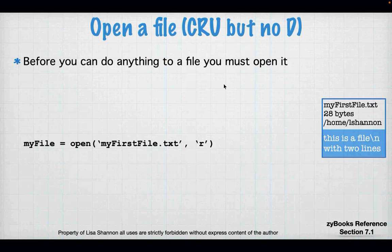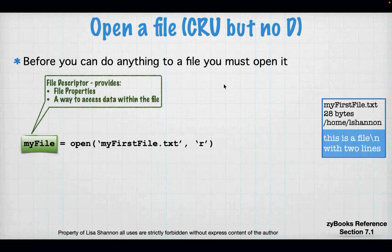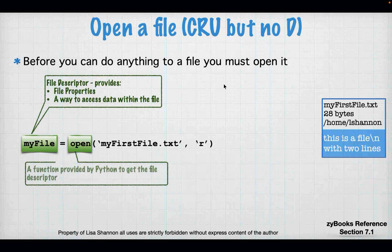Here I have the beginning of a Python script. I have a variable called myFile — we know it's a variable because it's on the left-hand side of a single equal sign. On the right-hand side, we're going to use a function called open. Open takes two arguments: the name of the file and how you want to open that file. In this case, the name of the file is myfirstfile.txt, which has to tell Python exactly where it is on disk.